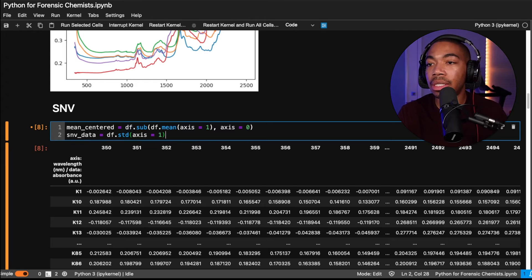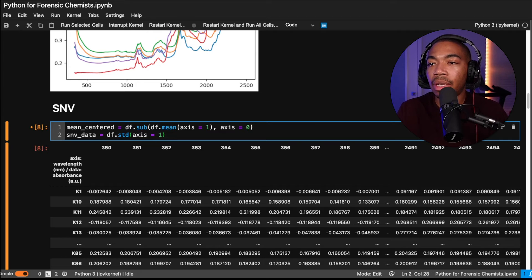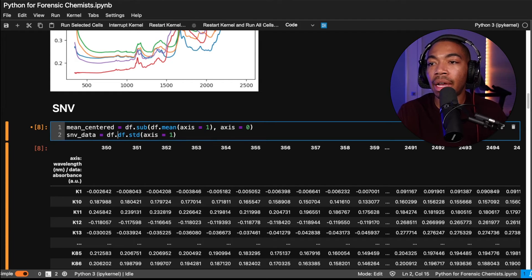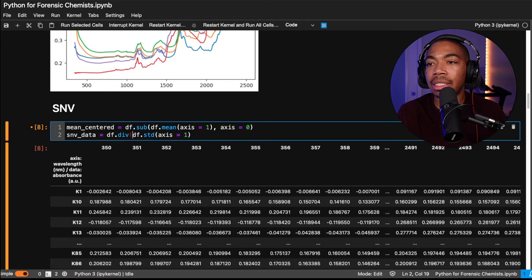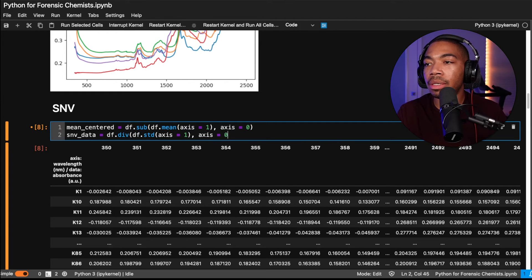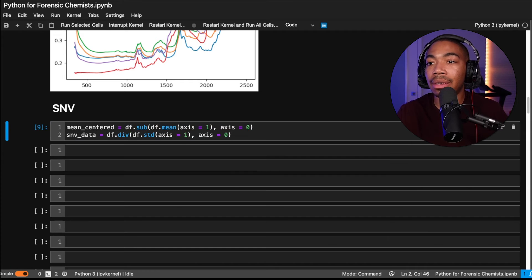And this will give us that. And instead of subtract, we will do divide. So df.div axis equals 0. And now we have our SNV data.